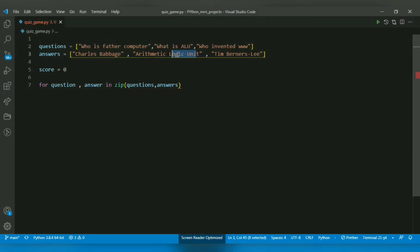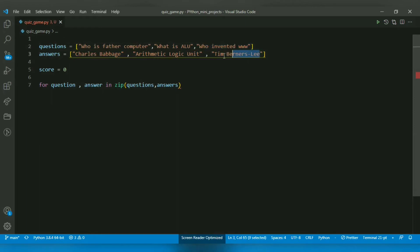The third pair will be the third question and third answer. I am going to access those pairs using the question and answer variables.